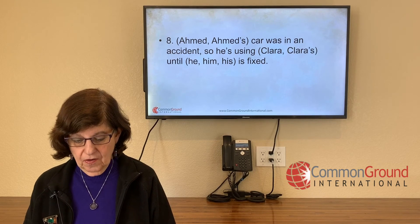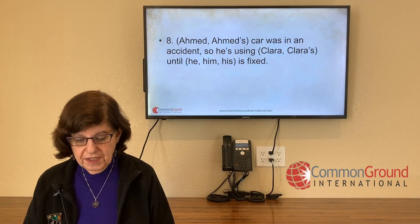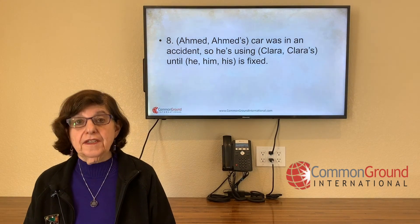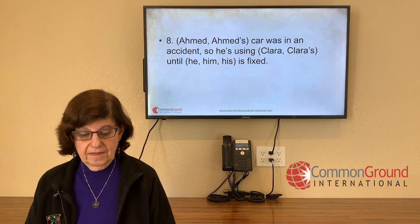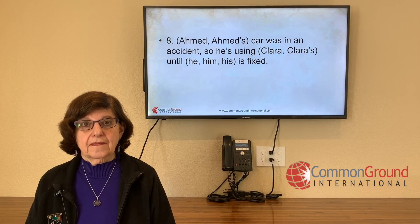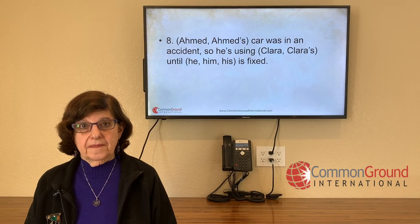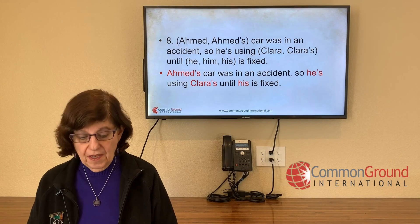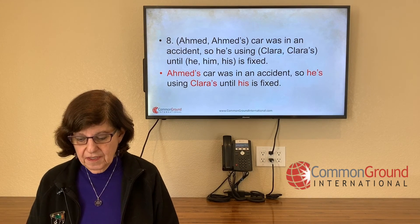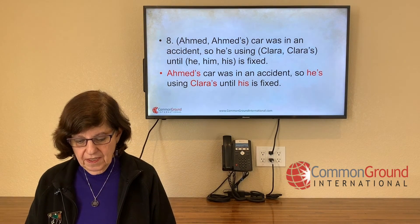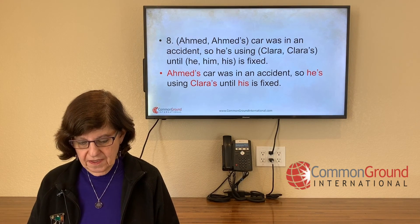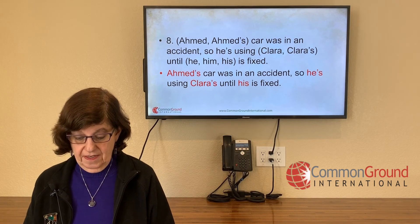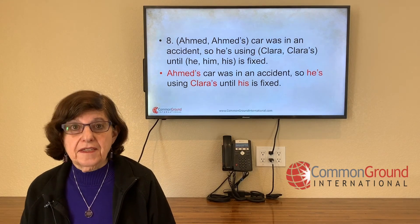Ahmed or Ahmed's car was in an accident. So he's using Clara or Clara's until (he / him / his) is fixed. Ahmed's car — the car belonging to Ahmed — was in an accident. So he's using Clara's until his is fixed. 'Clara's' meaning Clara's car, and 'his' meaning his car is fixed.